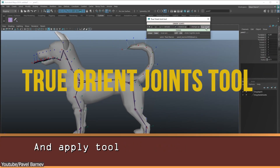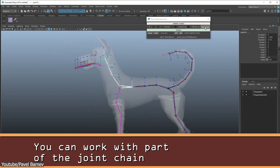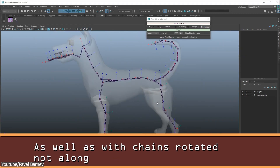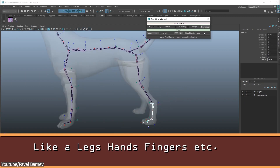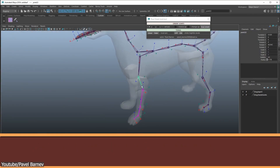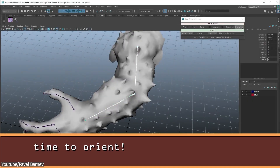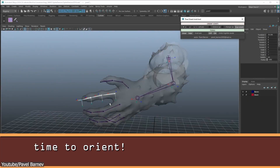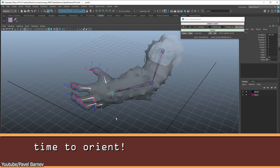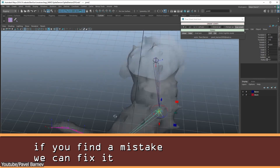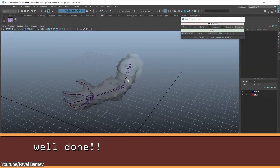Last but not least, we have the True Orient Joints tool for Maya, a plugin designed to fix the bad joint orientation of a rig. If you have joints rotating to a side you don't want them to, with just a few clicks you can select individual joints or an entire chain of joints and instantly correct their orientation or align them to the desired axis. Although it might sound simplistic compared to the others on this list, it proves to be a time-saving gem by eliminating the manual adjustment needed for each joint.